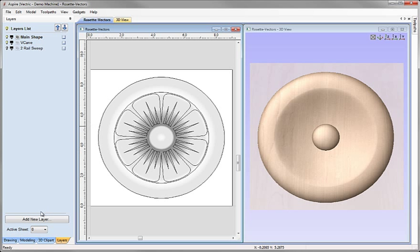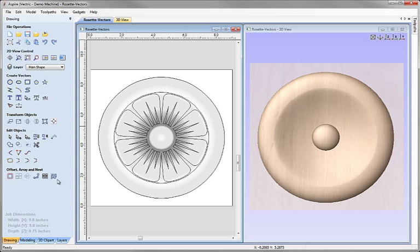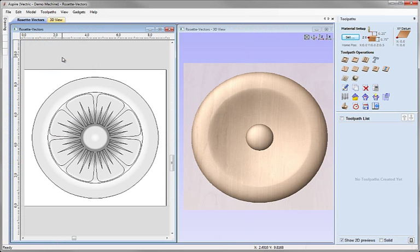So at this point I'm ready to go over to the Toolpaths tab. Click on the Drawing tab here, come up and click on the icon to switch to Toolpaths tab. We'll see that the Design tabs have now been hidden on the left, Toolpaths tab has been opened on the right.